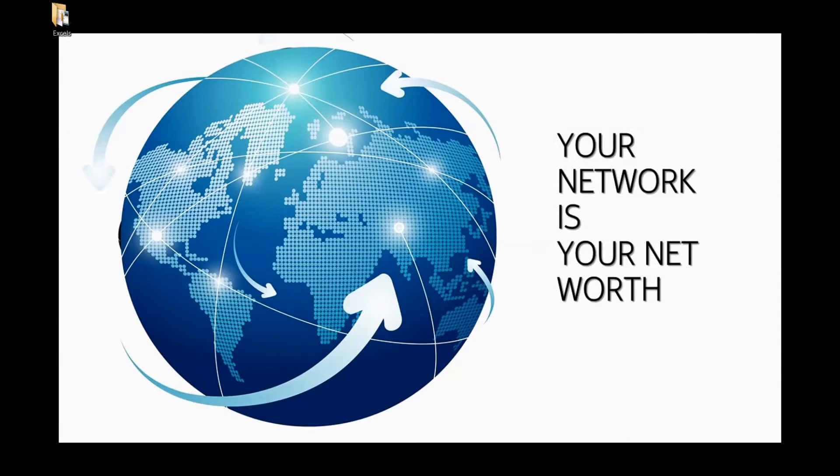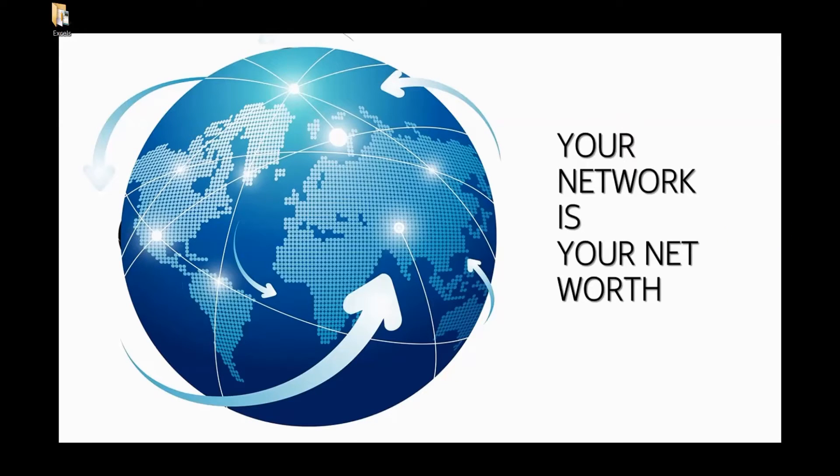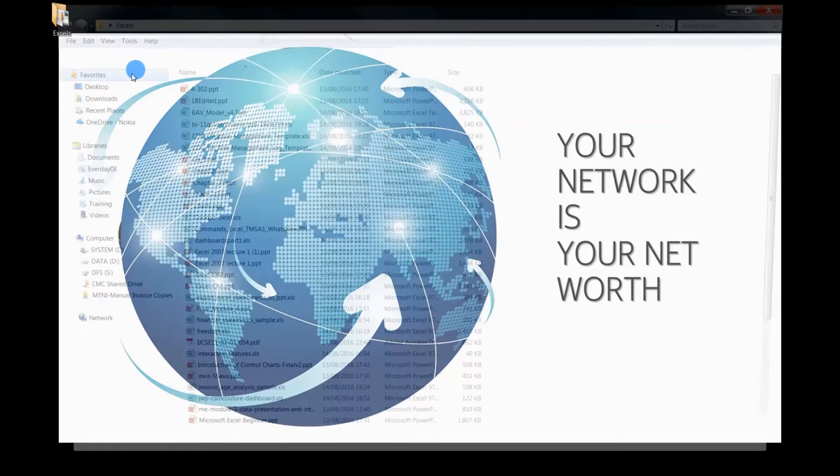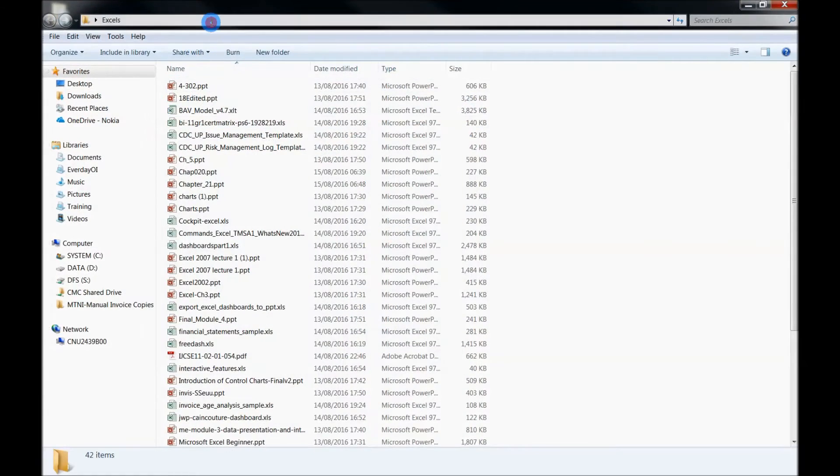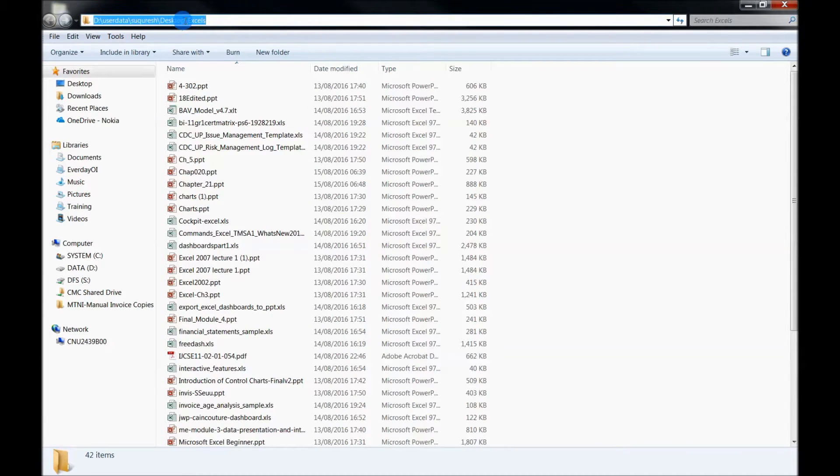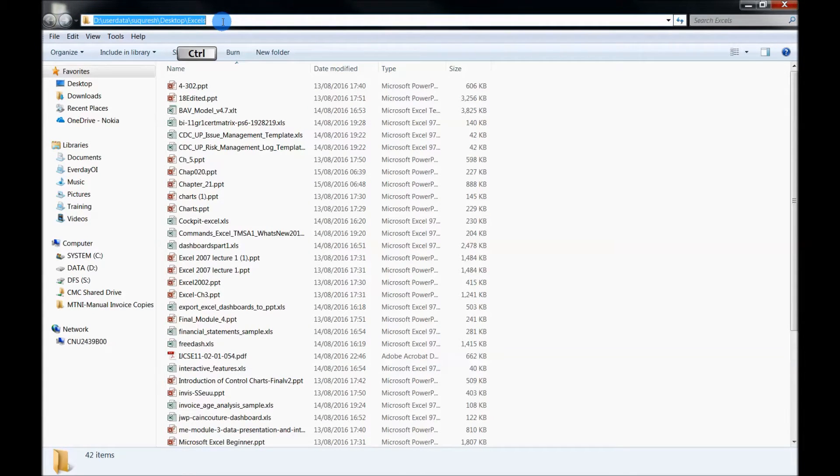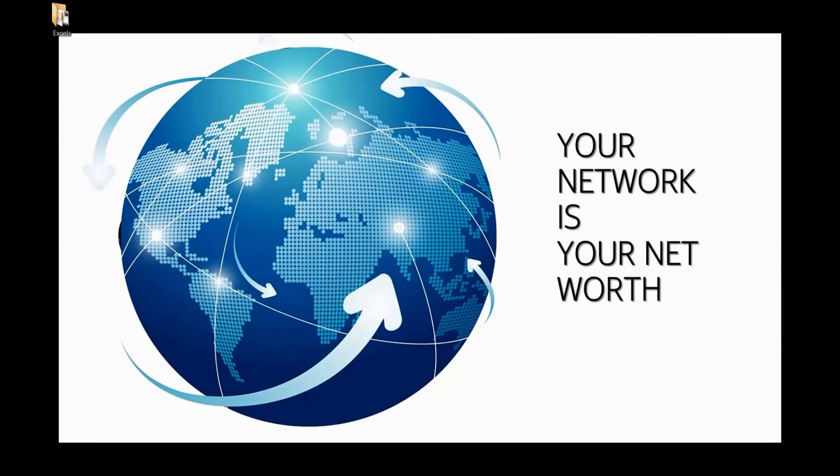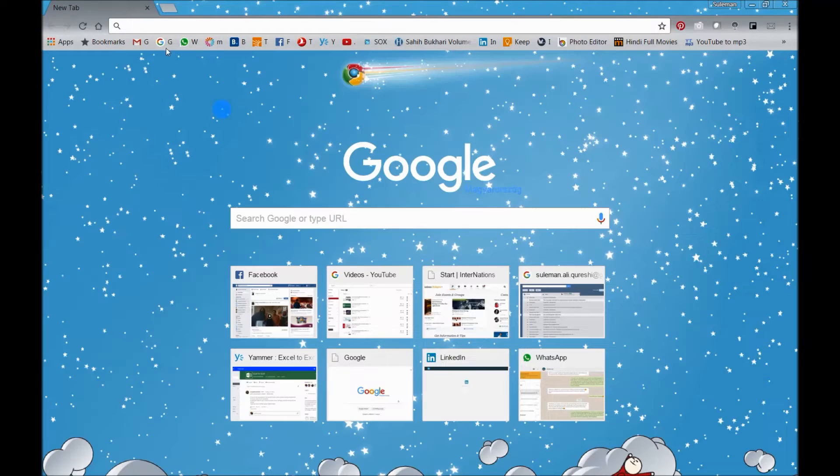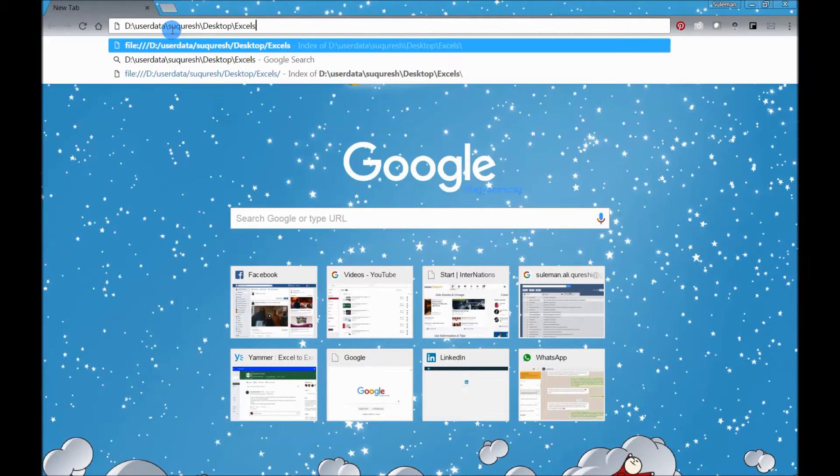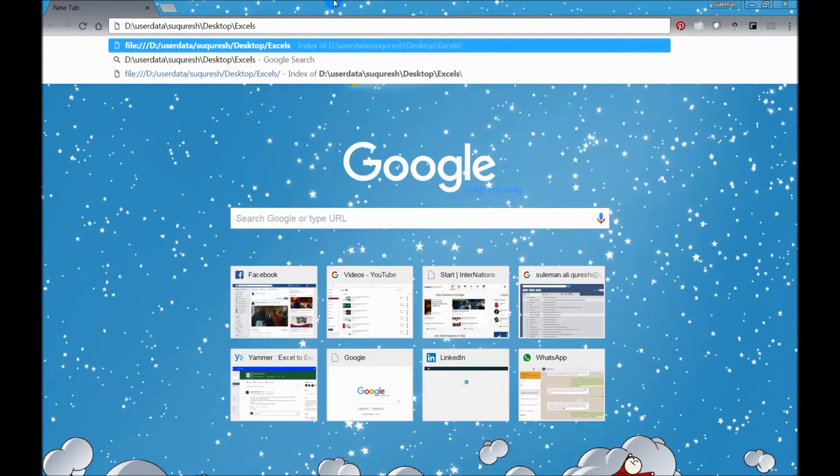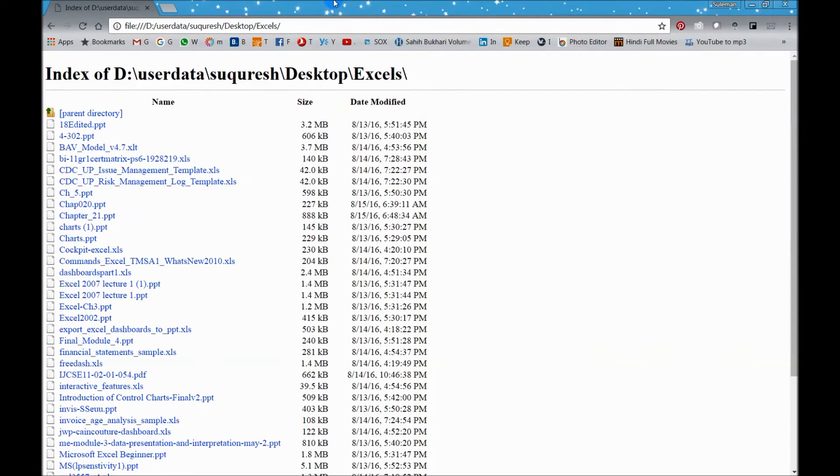First thing you have to do is you have to pull this as an HTML format. The simplest way is that you simply go into the address bar and copy the address of this folder. Control C to copy. Now close this, go to your browser, and in the browser just put this address. Control V to paste, enter, and boom, we have the list here.